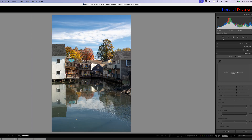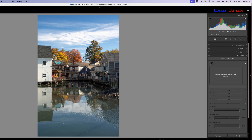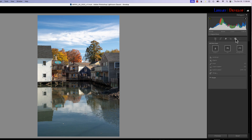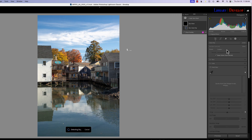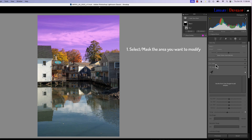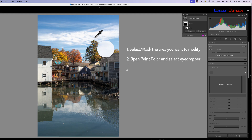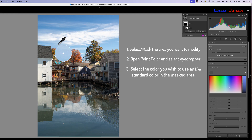Let's start with this picture — one I took a couple weeks ago in Kennebunkport, Maine. The sky looks really dark at the top and kind of fades off into light blue at the bottom, and we want it to be more uniform. We're going to mask the sky — remember, the most powerful use of Point Color is within a mask. Once we have the sky mask, we go to Point Color, choose the selector, and we want to select the color that we want the whole blue area to be uniform in.